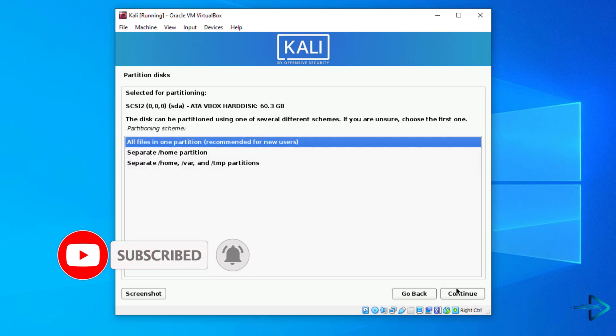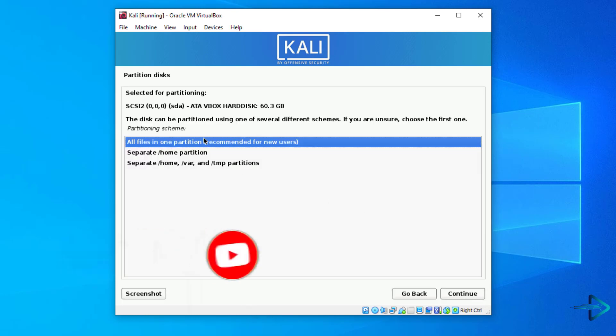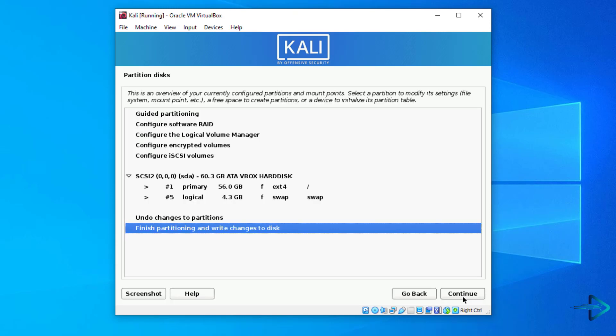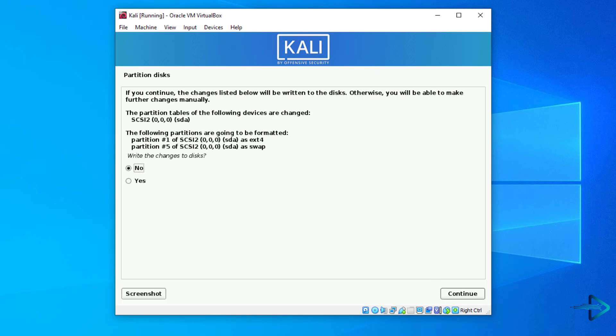Now here you have to select the partition and click on continue. Here you have to select the first option. Select finish partition and write changes to the disk option. Here select yes and write the changes to disk.